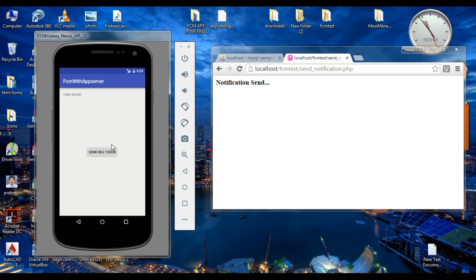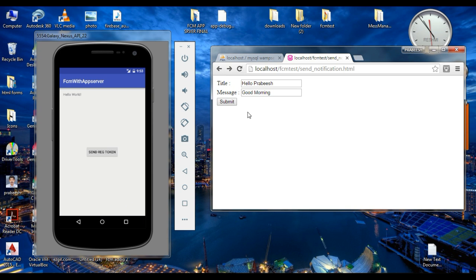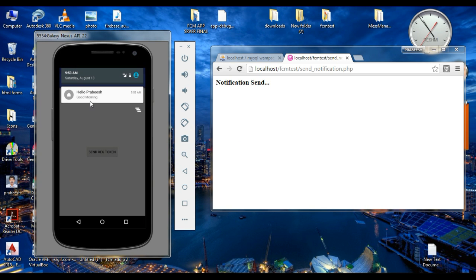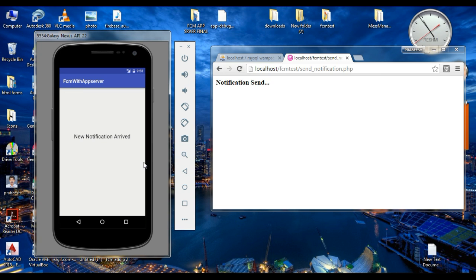Now here the application is in the foreground. I am going to send the push notification again. Here the notification arrived. If I click this notification, it will open another activity — and it is not the launcher activity. So this is how we use a click action with your Firebase notification.